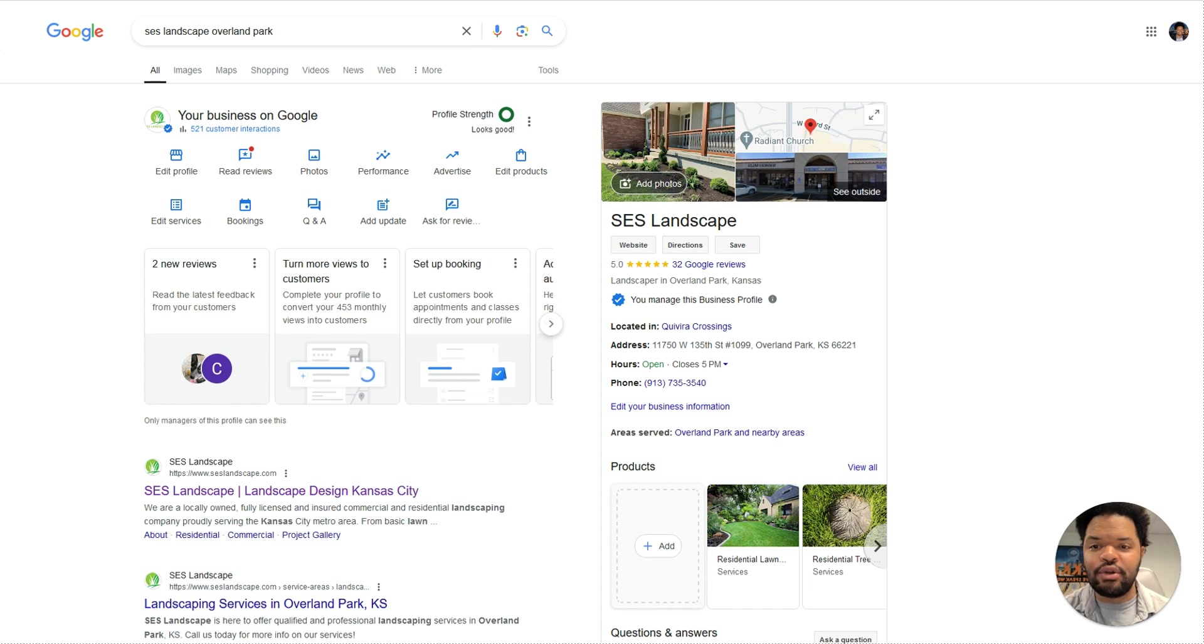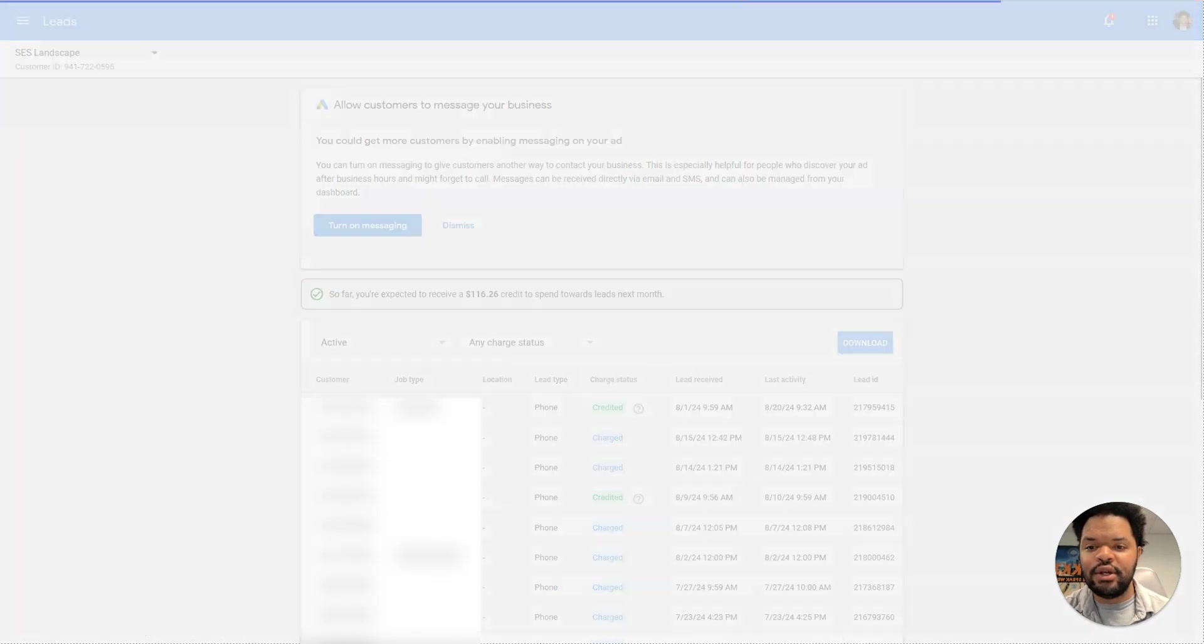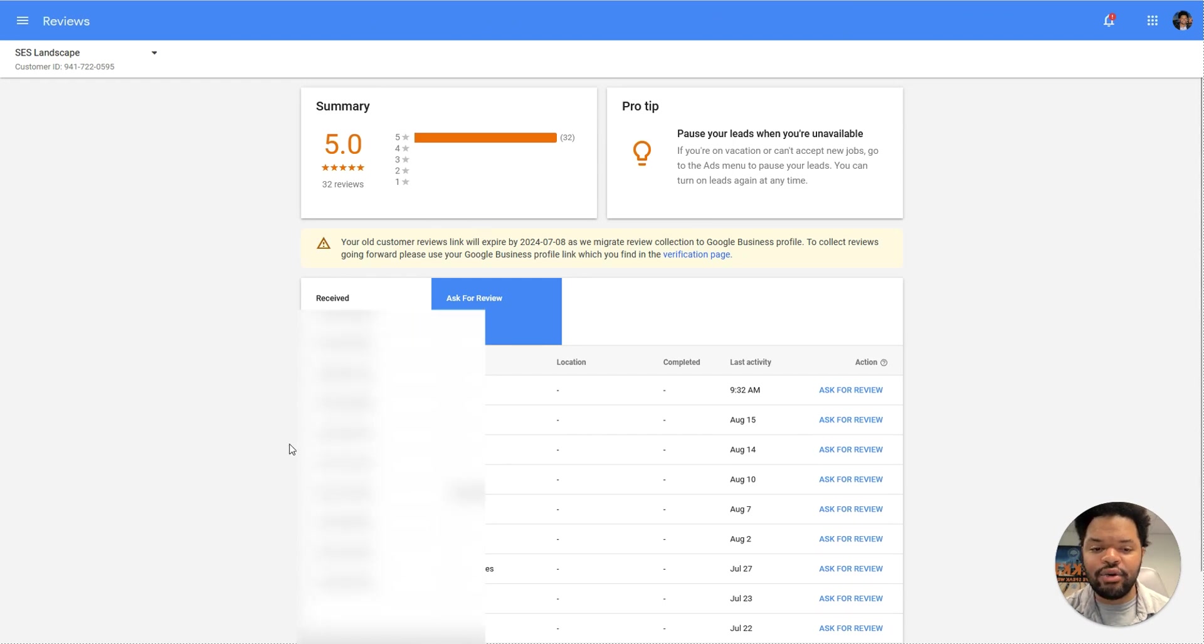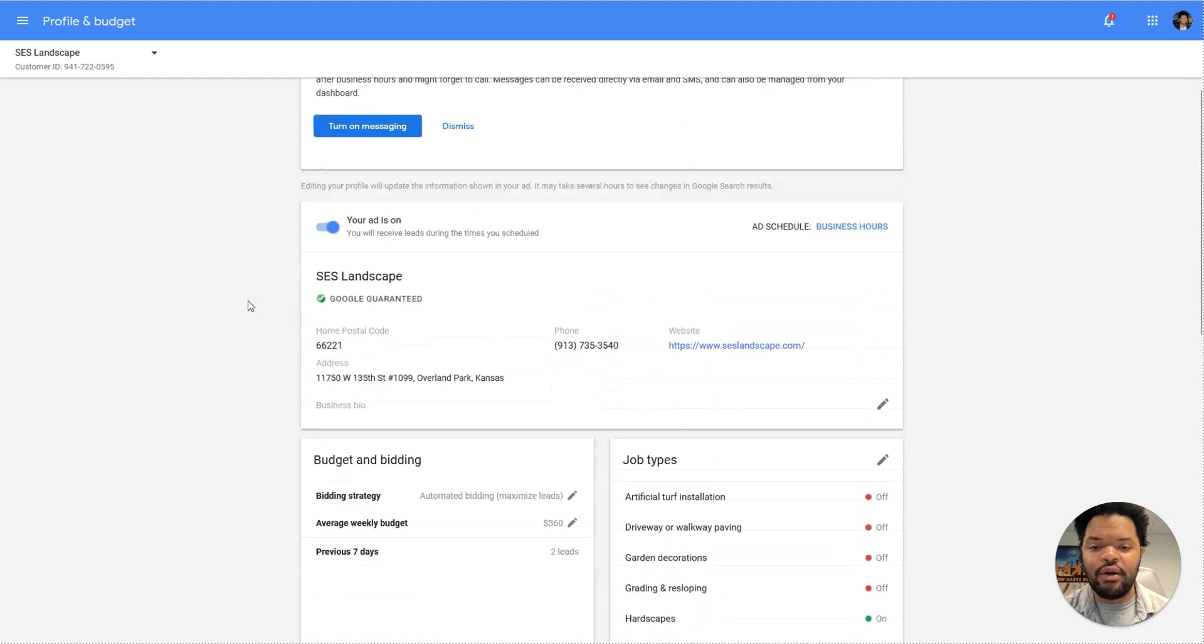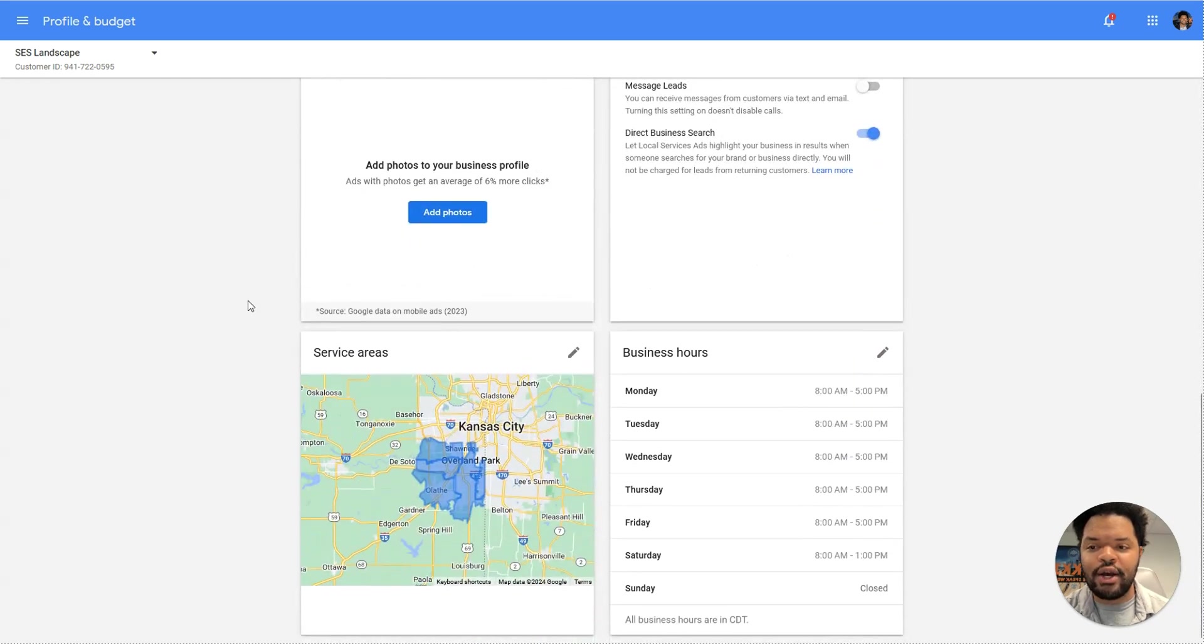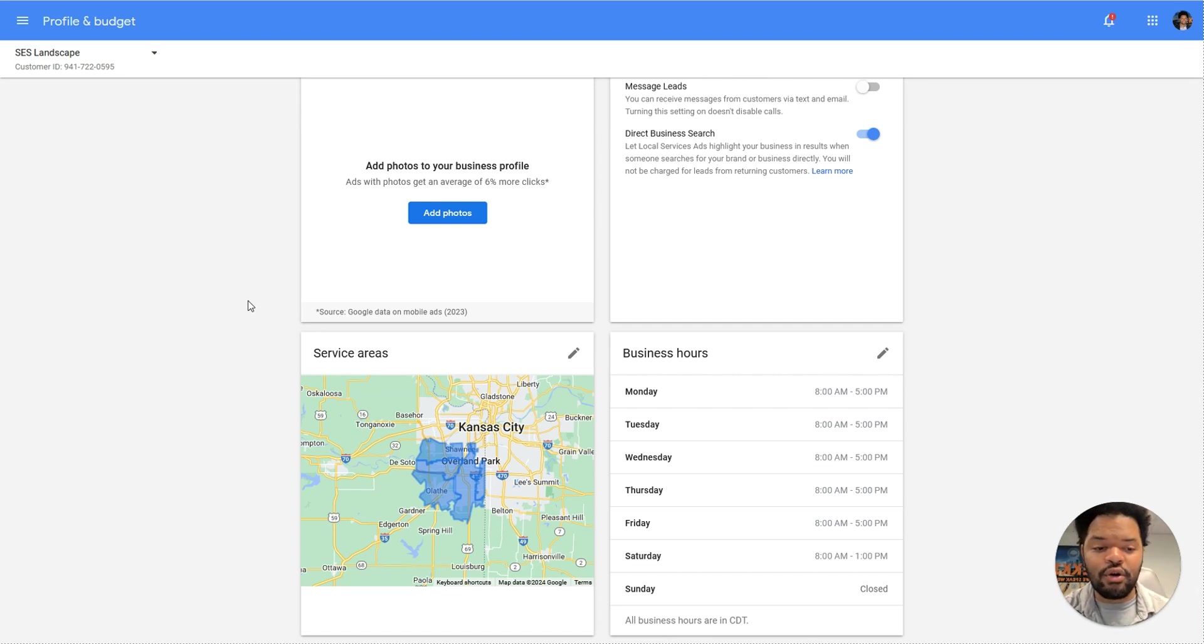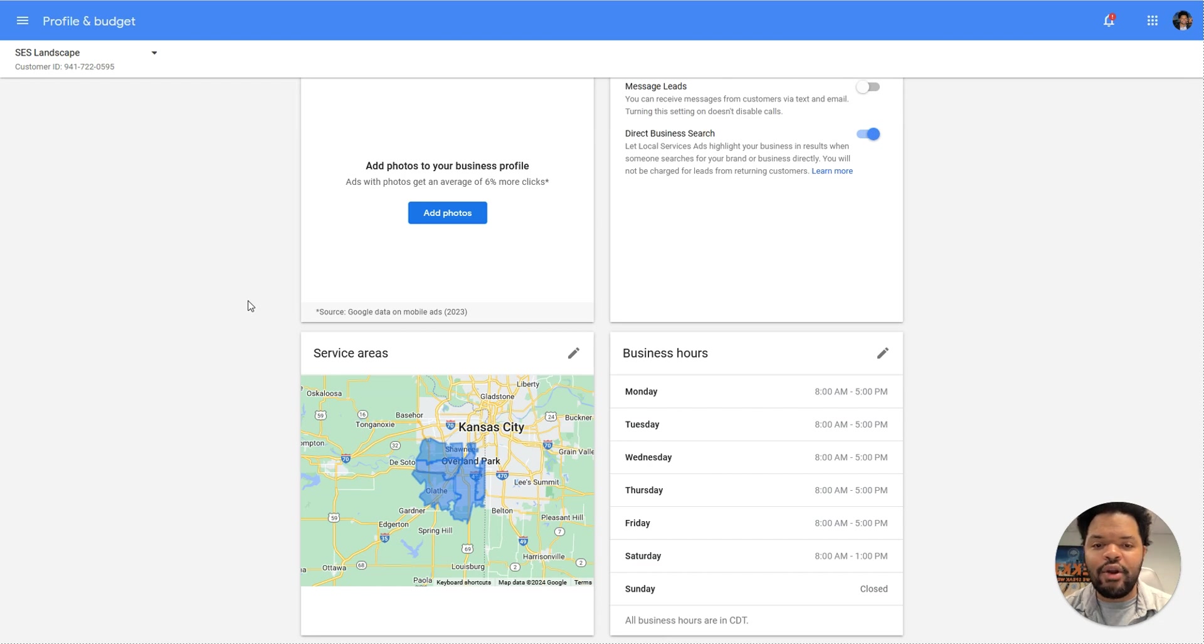So one of the best ways to grow your LSA account is that as you get leads, just make sure you're going into the lead, you're filling out all of the information, you're rating the lead, you're marking it as booked, and then you're going back and following through and asking them for a review. If you continue to do this as well as make sure that you're all set up on the profile and budget area and make sure that's all set up correctly, and then make sure your verification is in order, you're going to show up more likely than your competitors will, and you're going to see a big increase in the performance of your Google LSA account.